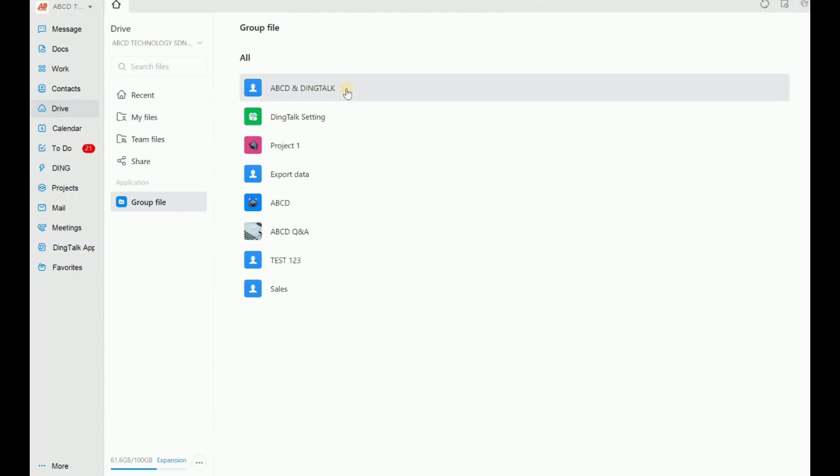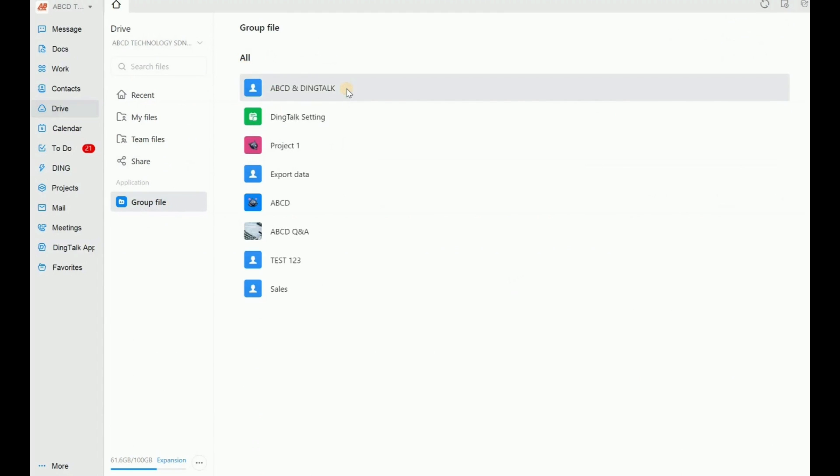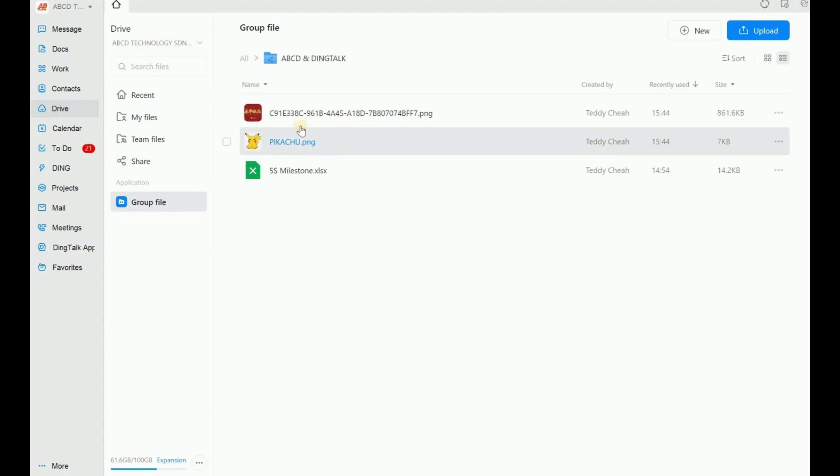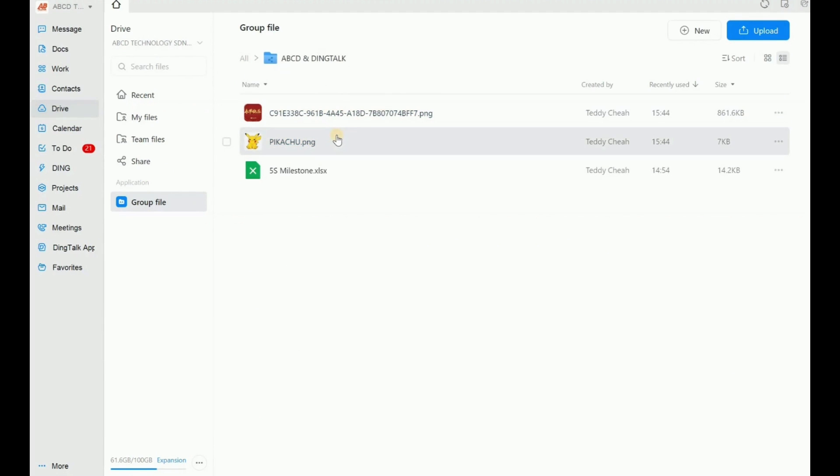Okay, hold on. ABCD and Dinktop. I click here. Wow, do you see the two photos already transferred? Oh no, not transferred. Store here. Very simple, right?